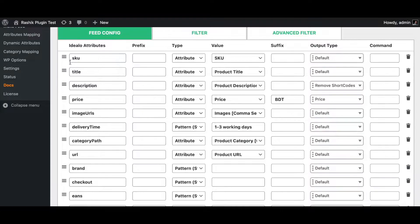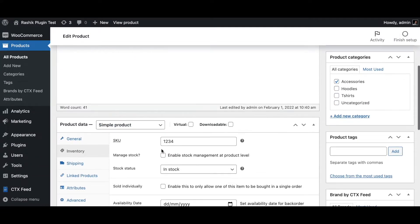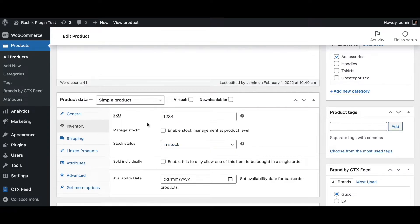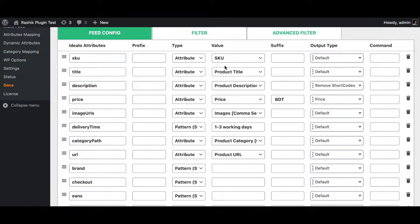First we have the SKU, which is the article number of the item in the shop. This is generally a unique number saved under the product under Inventory. Using the SKU you can uniquely identify an item or product.